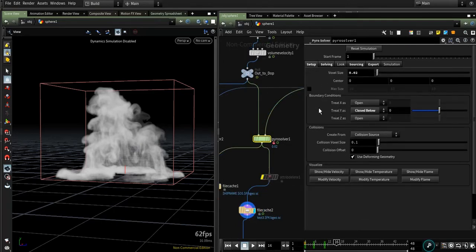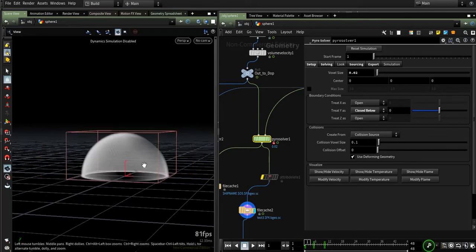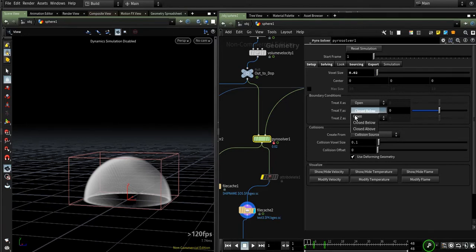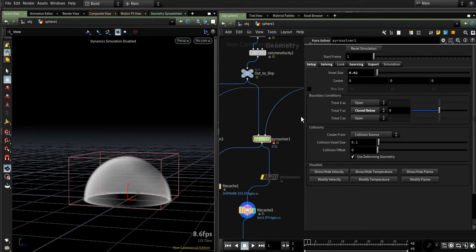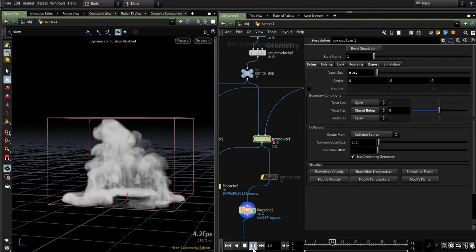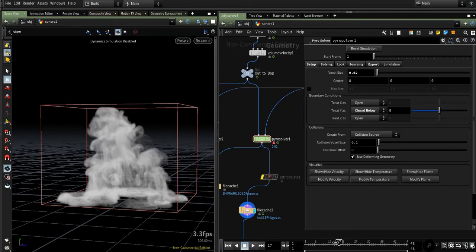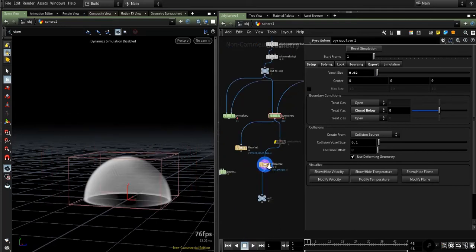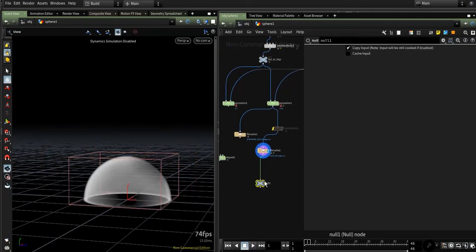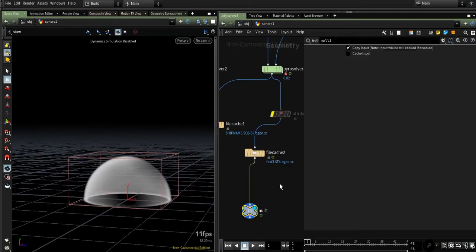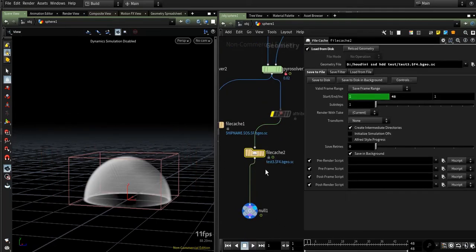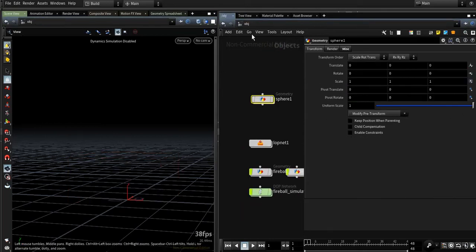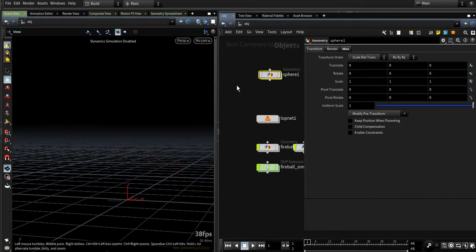Oh, by the way, you don't need to create that ground plane anymore. You would just go to Boundary Conditions, treat as closed below, or you could choose any other region you want to be closed. So use the File Cache or ROP output or whatever you want, export your fluids. Now we jump into the LOPs.